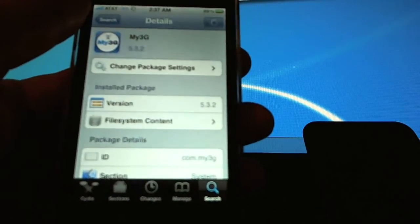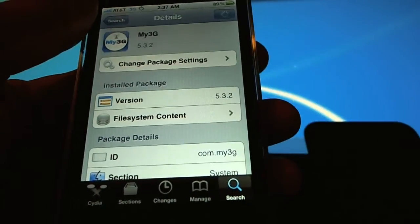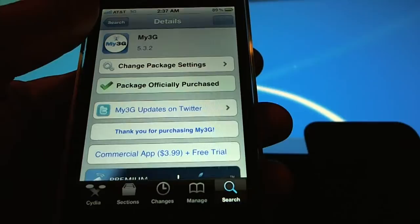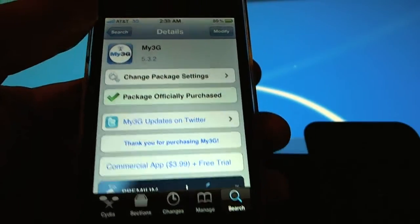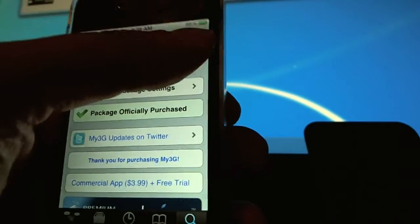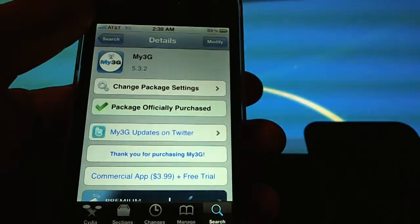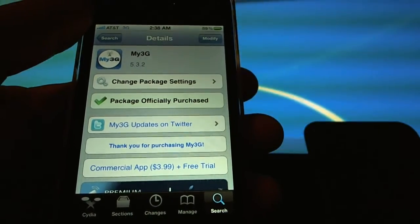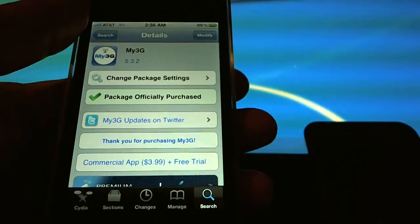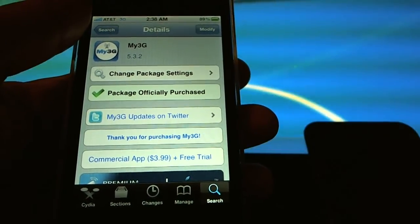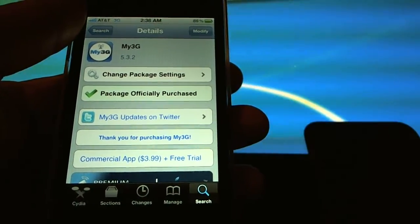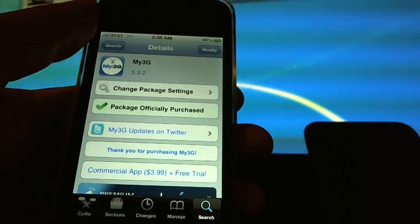I already have this installed, so instead of seeing 'Install' you would see 'Modify.' It's a paid program — it allows you a trial, but it is a $4 program.